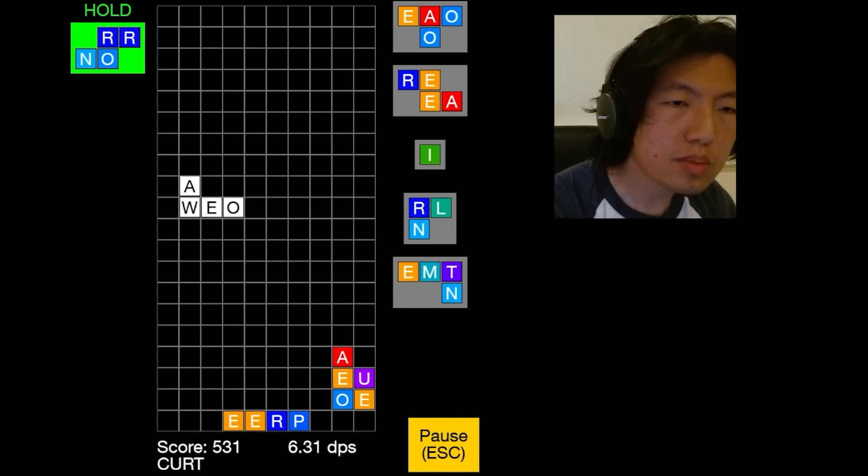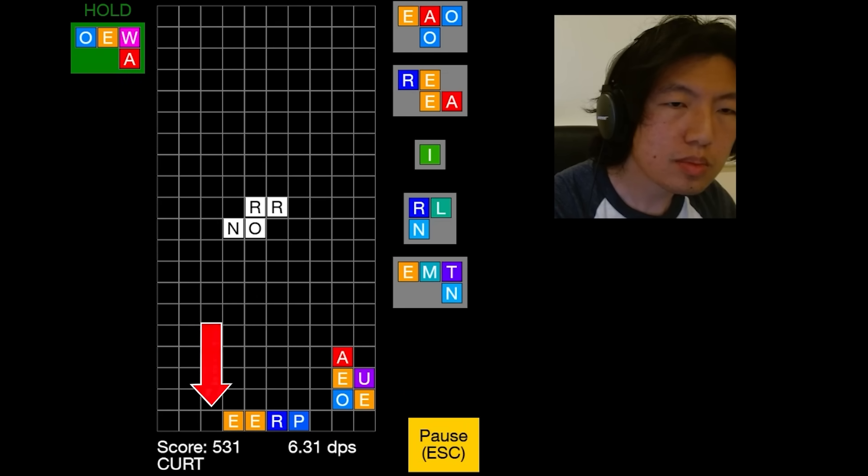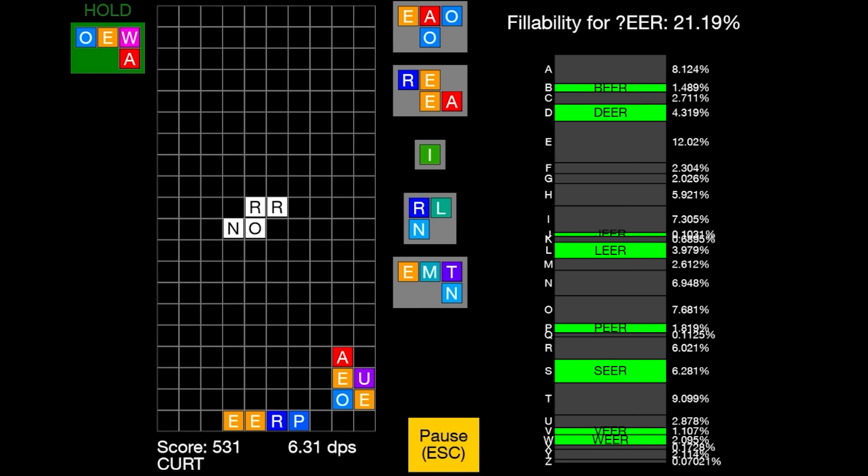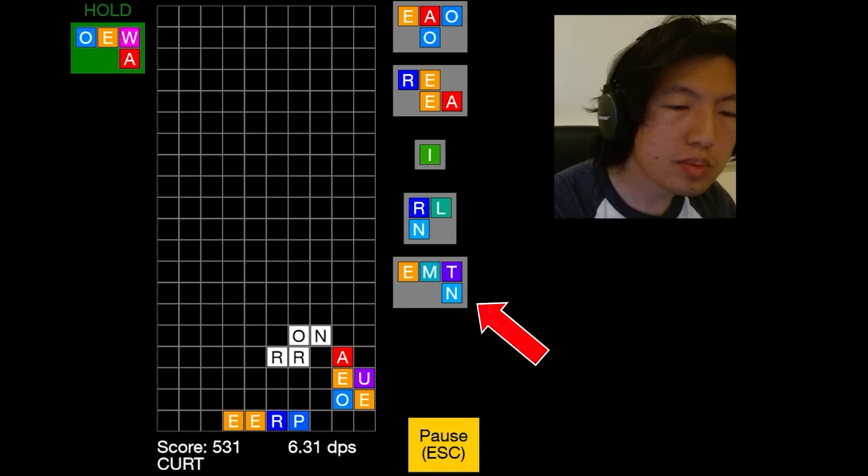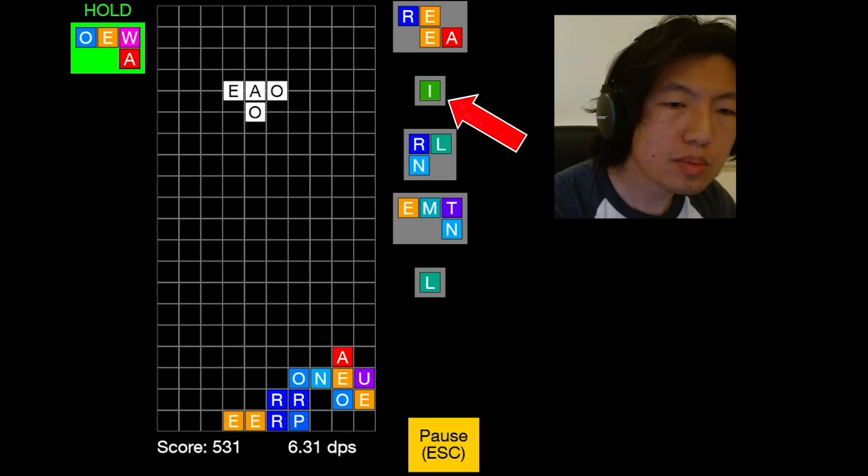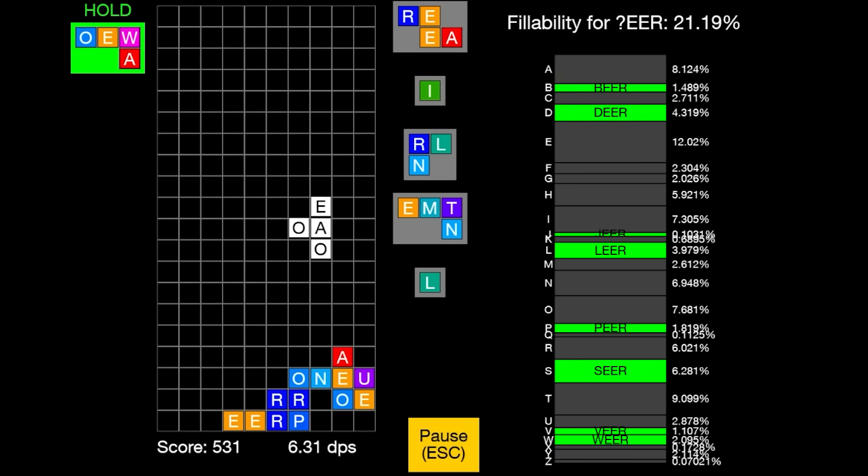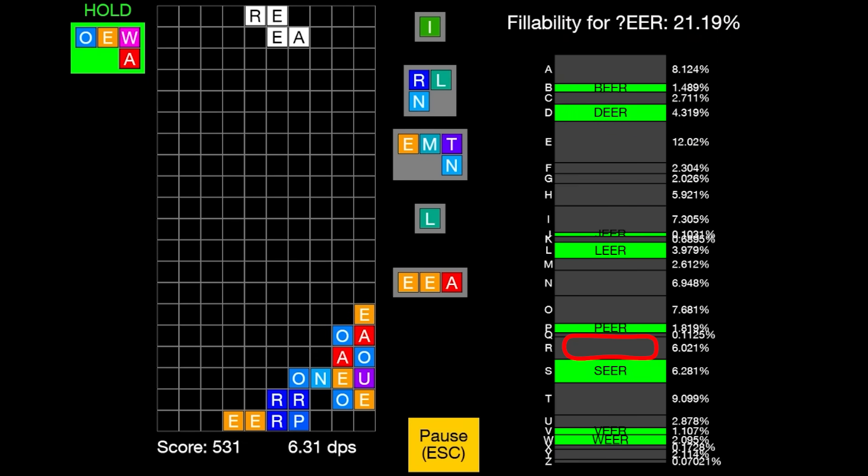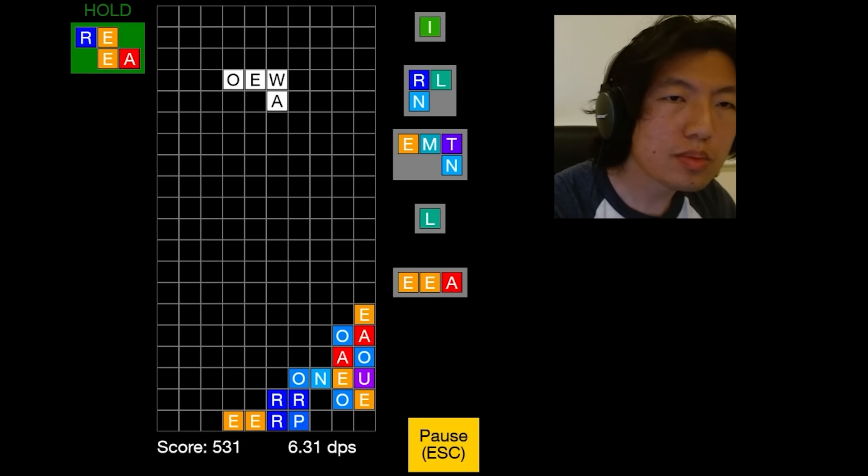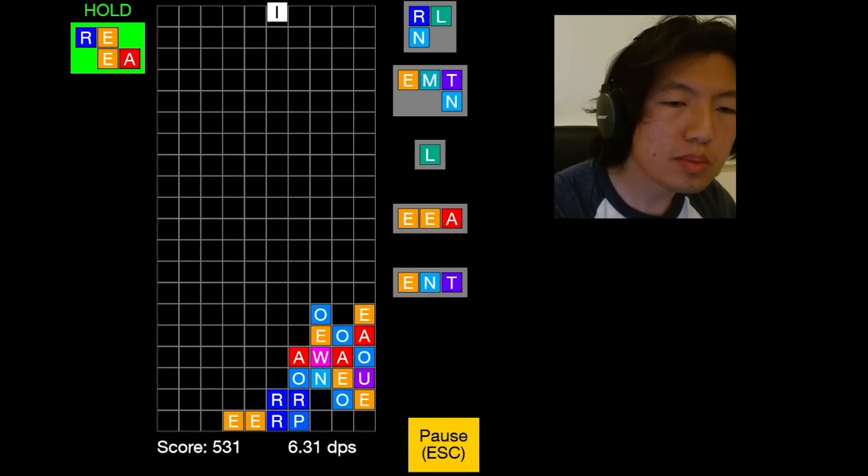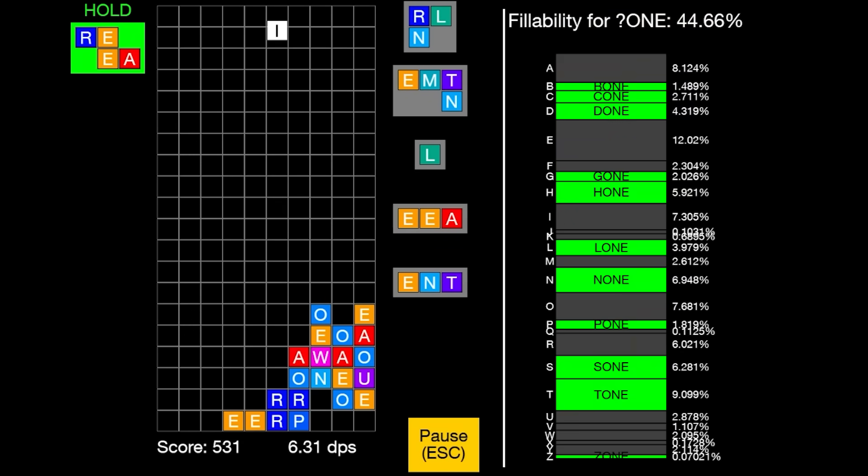Now I have this blank E-E-R ending I want to fill up. I'd say it's mid-level useful, since we could make beer, deer, jeer, leer, pier, seer, veer, and weer, which is 21%. All I have coming up on the queue, though, are vowels and R's. And R-E-E-R is not a word, so I'll just hold it for later. But now I also have this blank O-N-E ending, and that one is even more useful, at 45% of letters making valid words. It's funny that some of them, like cone, done, and gone, don't even rhyme. Because O-N-E is better than E-E-R, I started focusing entirely on O-N-E and ignored E-E-R.